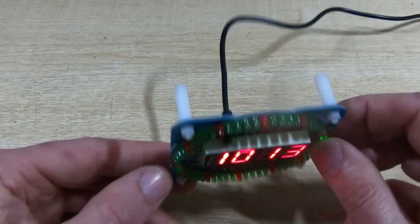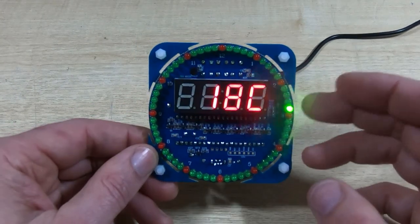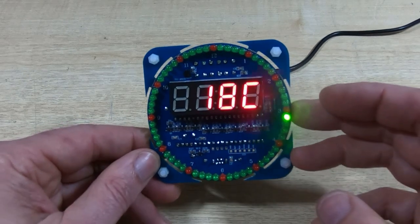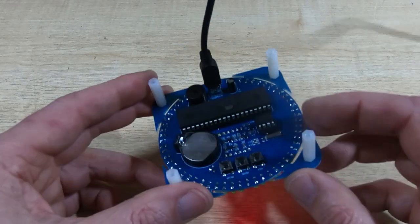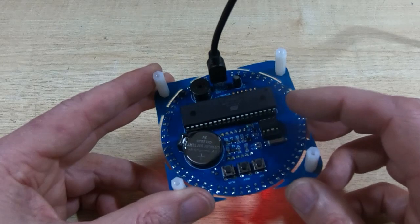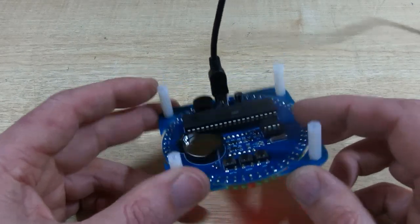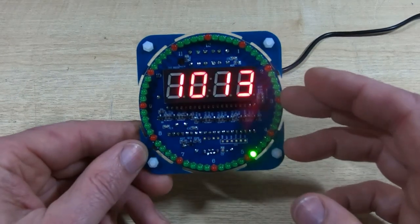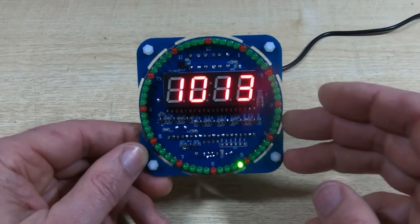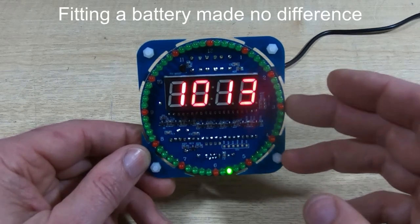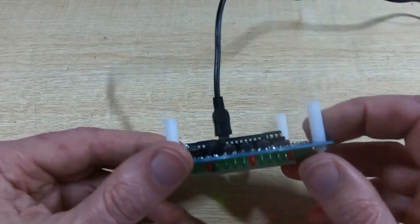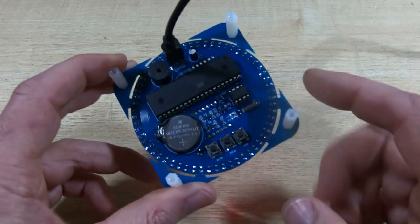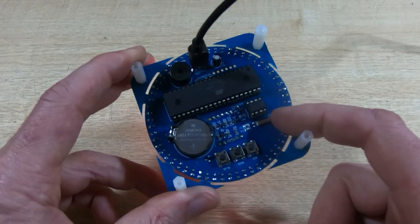I started looking into this a bit further and I put a scope on the clock, the 32 kilohertz clock, and it wasn't running. There was no 32 kilohertz crystal oscillator running, and the problem turned out to be the crystal itself.